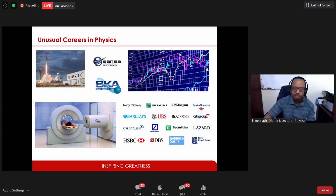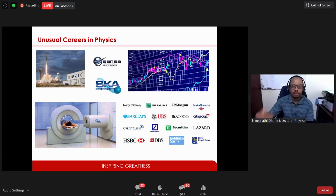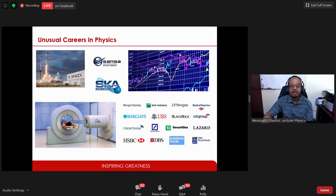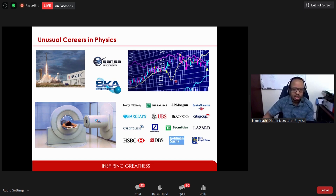Another unusual career is the stock market. As you progress through physics you use advanced mathematics to solve problems, and some mathematical techniques from mathematical physics can be applied directly to making predictions on the stock market. Physicists are in fairly high demand at financial companies who use their mathematical skills to try and predict fluctuations in the markets.